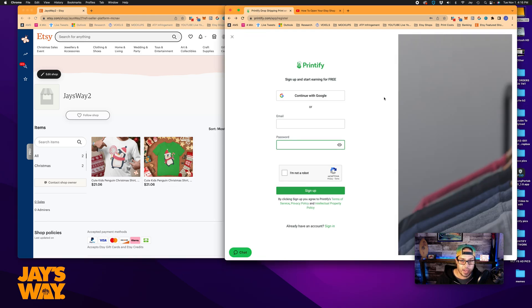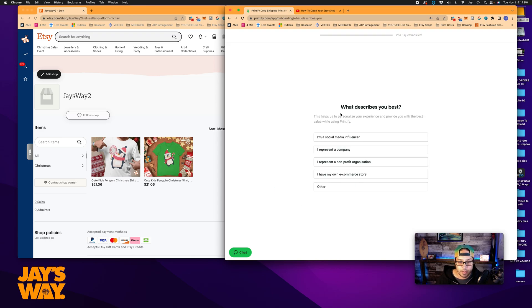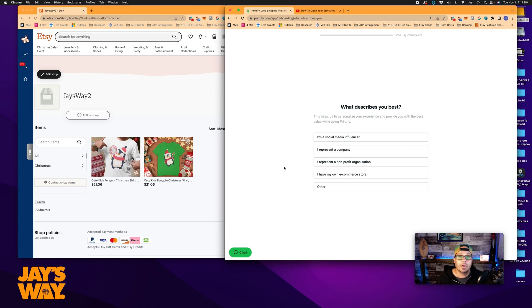So now we just go over to Printify and sign up to start earning for free. So you enter an email, a password, tick this little box and click sign up. Alright, next step. You can see two out of eight questions left. It's the same kind of thing as how it was in Etsy with a couple of things to click through. So let's go through that.